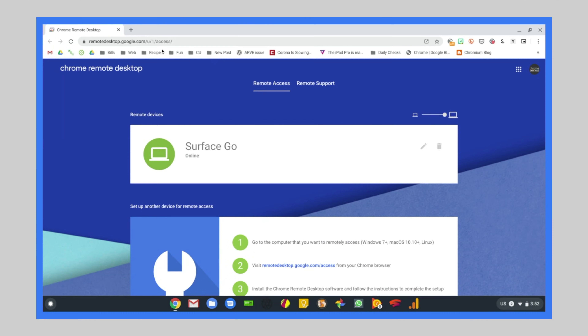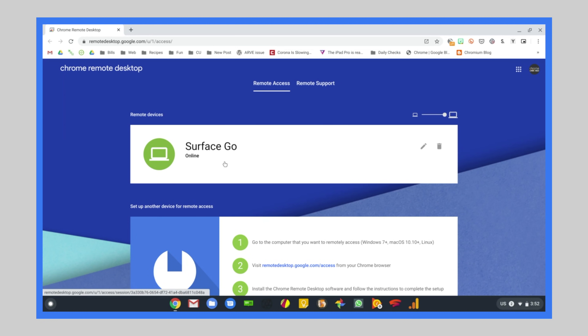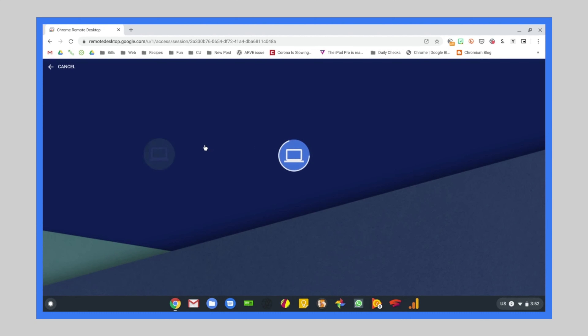Let's move over to this Chromebook and show you how easy it is now that you've got all that setup out of the way. On this device, I'm going to go to remotedesktop.google.com. Over on the right side, make sure the account you've picked is the same account you have Chrome Remote Desktop set up on — you can't have it set up on one Google account and try to log in with another. Once that's done, you'll see your remote devices listed at the top. Click anywhere on it and it's going to start that remote session, then it will ask for the PIN we created.